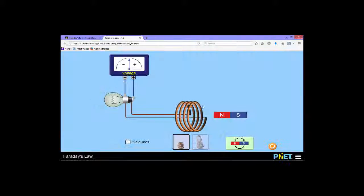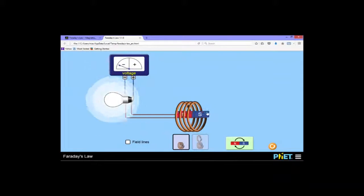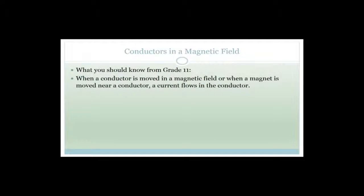It doesn't matter whether I'm moving the magnet - notice I can move it all around, I don't have to go through the coil. It just gives you a better response if I go through the coil. Whether I move the magnet with respect to the coil, or if the coil is moved with respect to the magnet, it's the same thing. You've got a coil and a magnetic field and a conductor interacting with each other.